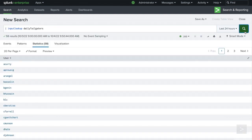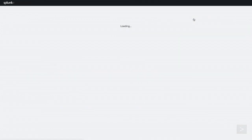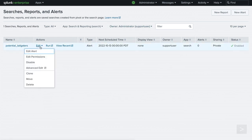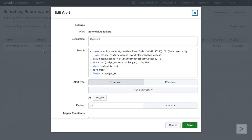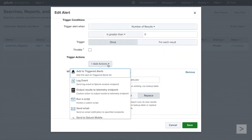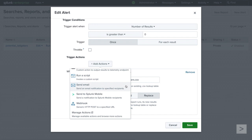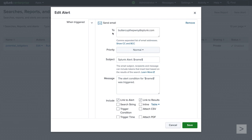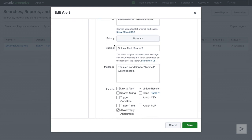Since there is a potential on some days we will have no tailgaters, let's edit our existing alert to include one more alert action. We click Edit next to Potential Tailgaters. Scrolling down to the bottom, let's click Add Action once more and select Send Email. We fill out the To field with a comma-separated list of email addresses and optional CC and BCC fields. Then we select the priority and can customize the default subject.